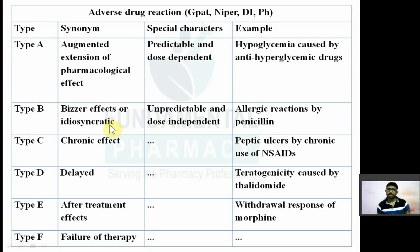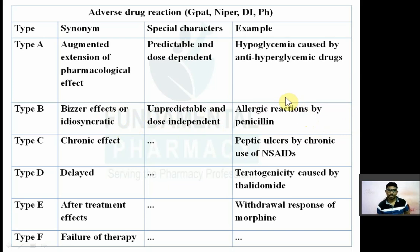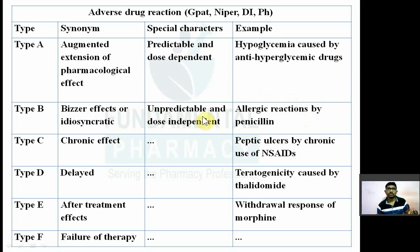Type B adverse drug reactions are idiosyncratic — they are unpredictable and dose independent. Bizarre means unpredictable, occurring suddenly. For example, an allergic reaction to penicillin. Not every patient will react, but certain people are allergic to penicillin. If penicillin is used in such patients without knowing their allergy status, they will develop anaphylactic reactions. It is unpredictable and dose independent — 1 mg or 10 mg of penicillin will cause the same reaction. Type B reactions are also known as idiosyncratic reactions.